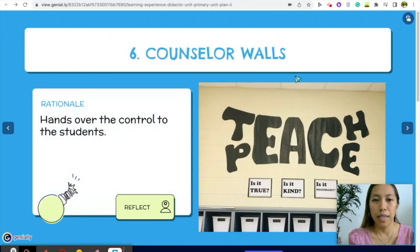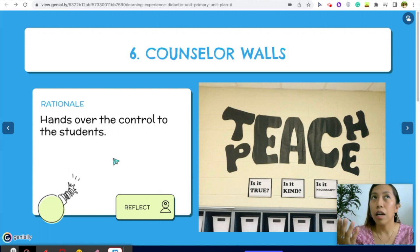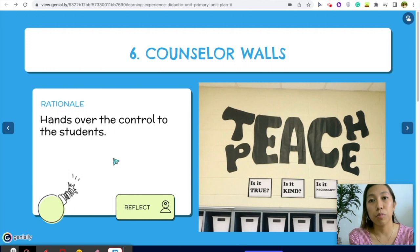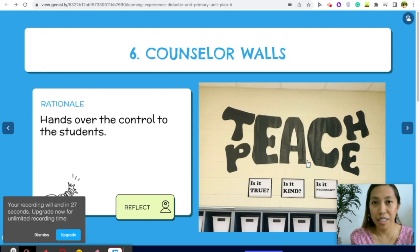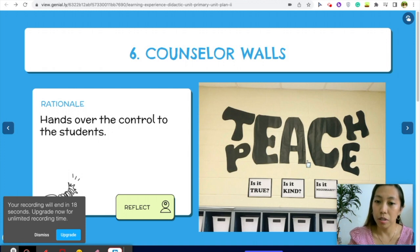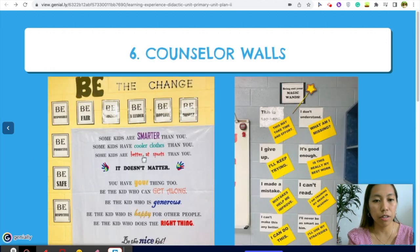The last strategy is counselor walls — motivational quotes posted on your walls. The rationale is that you are handing over control to your students. Instead of you counseling them, they can refer to the walls and hopefully self-regulate on their own. For example, 'Teach peace' — when there are arguments in the classroom, I refer students to the wall. Just make sure whatever is posted has been reviewed during the first week or is self-explanatory.